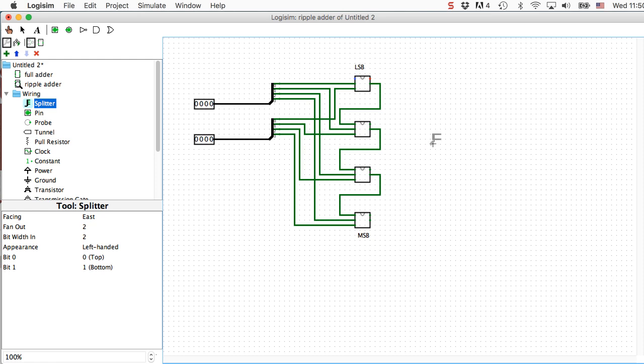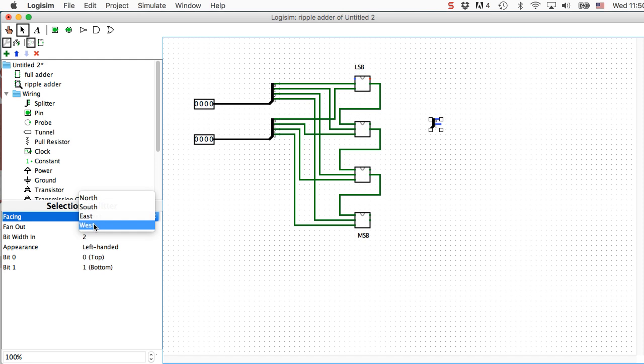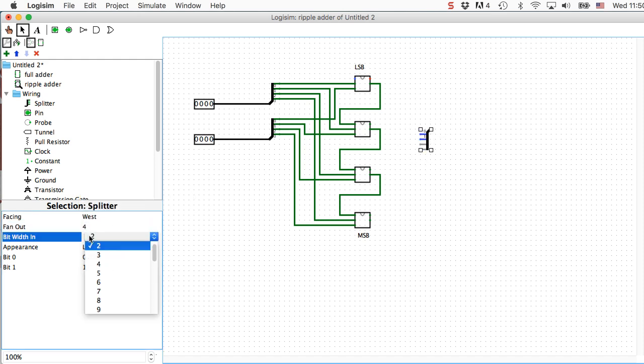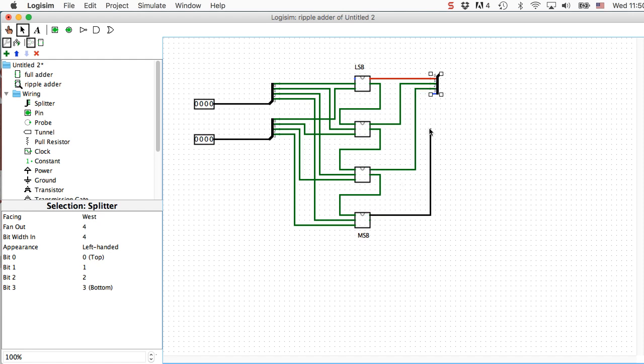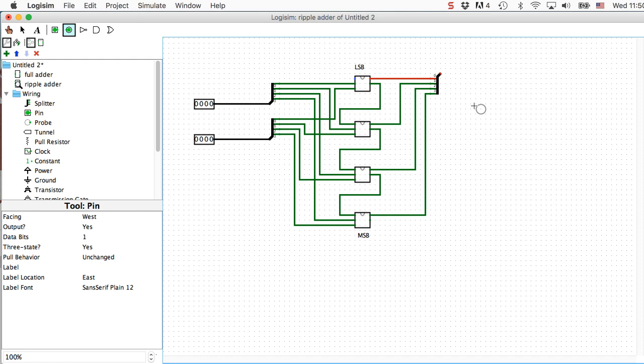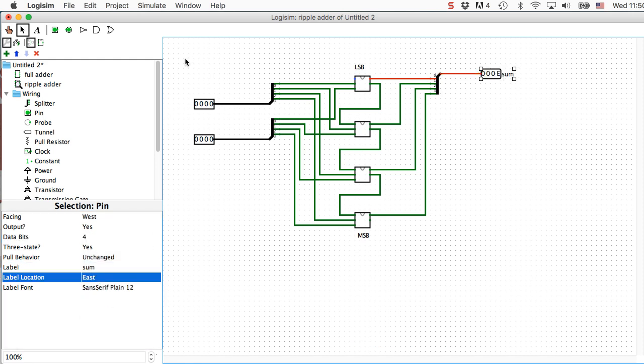Okay, now we need another splitter for my output. This one's facing the wrong way. I'd like it to face the other way, so let's make this face west. And again, make it four and four. Let's move it somewhere convenient, like right here. And we're wiring in the sum outputs. Good. And then here's my output. We'll change it to four bits. And let's label this sum.